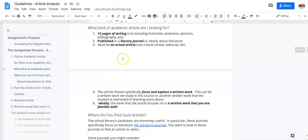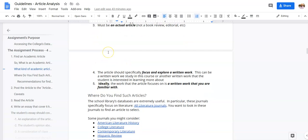As I said, published in a literary journal, must be an actual article. So be careful, make sure it's not a book review. Yes, there are 10-page book reviews out there. Make sure it's not an editorial or anything else. Make sure it's an actual article that's trying to make an argument.